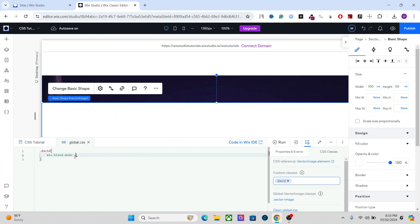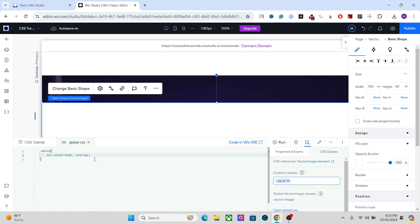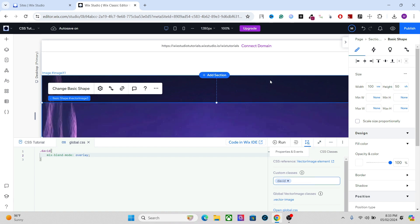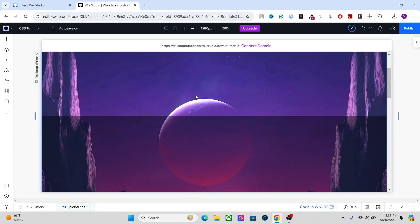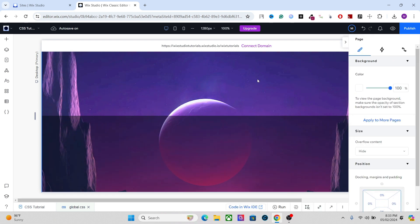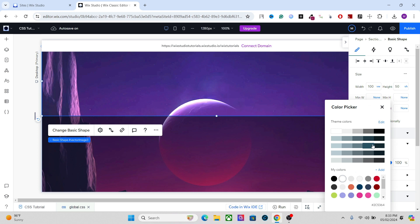Now let's set a mix-blend-mode — for that you have to write 'mix-blend-mode'. Here you can apply different modes; for example, let's go with 'overlay'. You can see that it applies a certain color variation in the image using the overlay blending mode. It creates a really cool effect, and you can still apply some animation to this shape and also change the color.